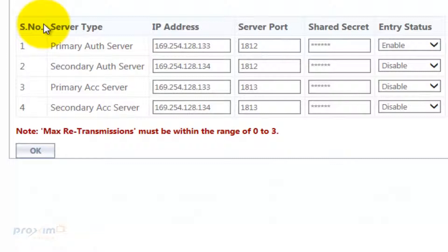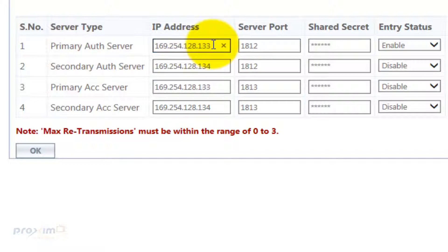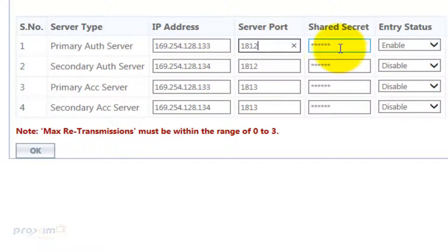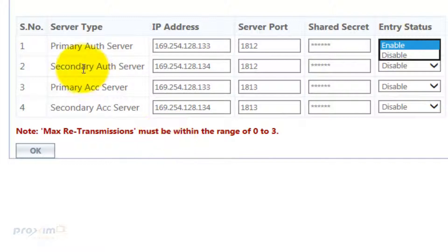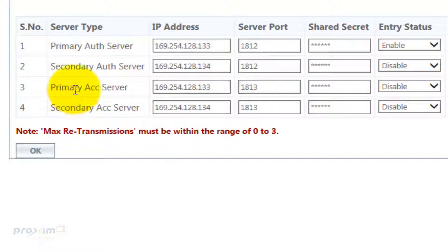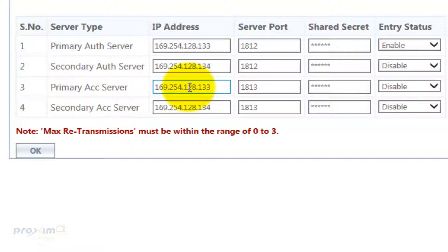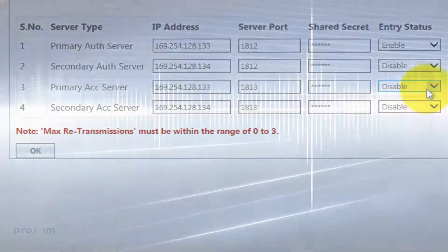Down here, you have the rest of the settings. You have the primary authentication server. Go ahead and enter the IP address of your RADIUS server. The server port is going to be 1812. The shared secret has to match your RADIUS server. And then your entry status, enable or disable, whichever one you're going to use. Then you have your secondary authentication server if you're using one. Then you have your primary and secondary accounting. IP address, the server port is going to be 1813, the shared secret, and if you're going to enable it or disable it.